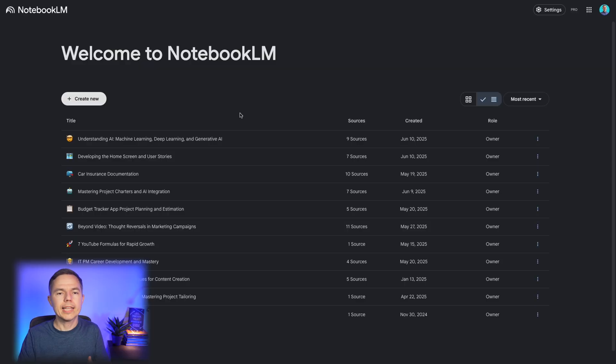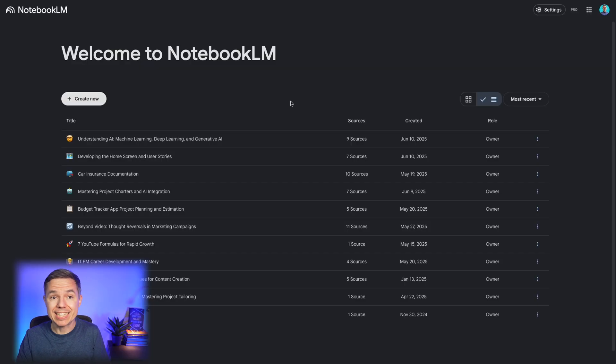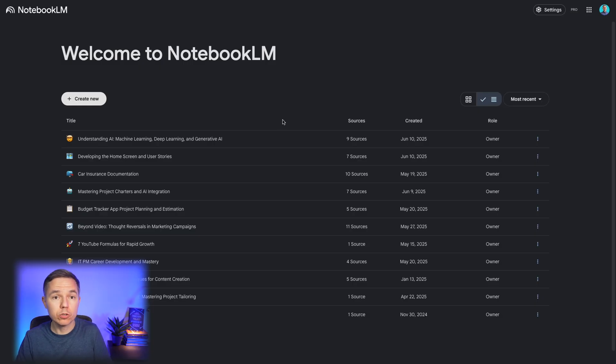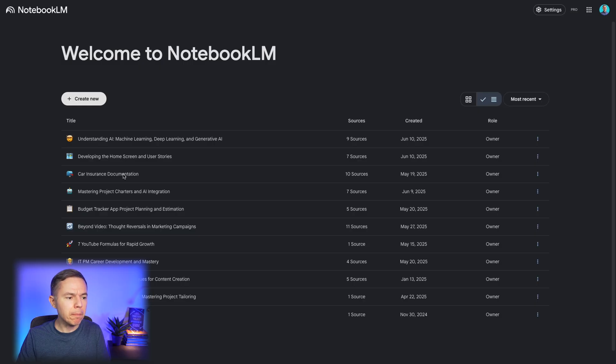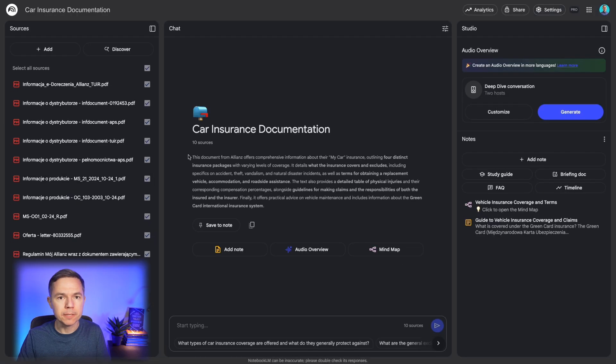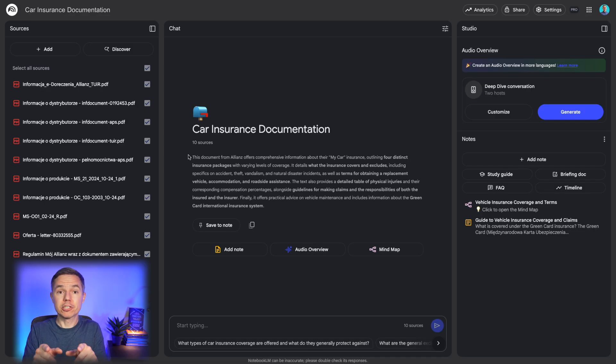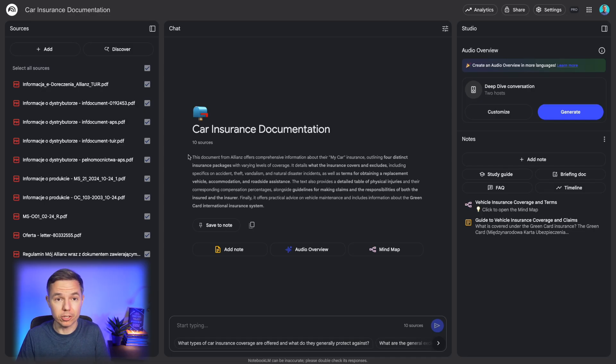Because quite often, you need to work with manuals, specifications, contracts and similar artifacts. Notebook.lm can make your life easier. Unfortunately, I don't have any project documentation I can use. So instead, I have uploaded my car insurance documentation. And here's the trick. It's all in Polish.